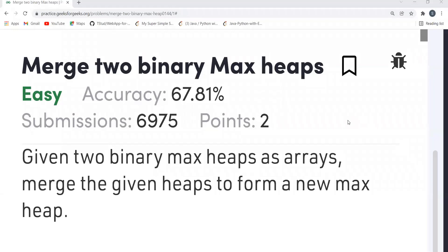Hi all, welcome to my YouTube channel. Hope you all are doing extremely well. Today in this video we are going to solve the problem of the day on the GeeksforGeeks platform. Today's problem is 'Merge Two Binary Max Heaps.' We'll be understanding the problem statement first, then the logic part, and then we'll be coding it up.